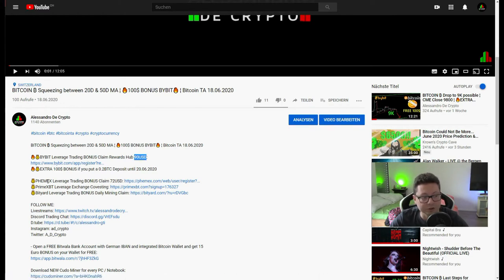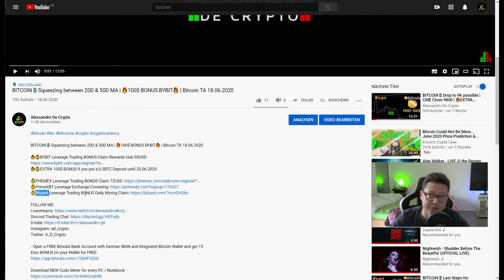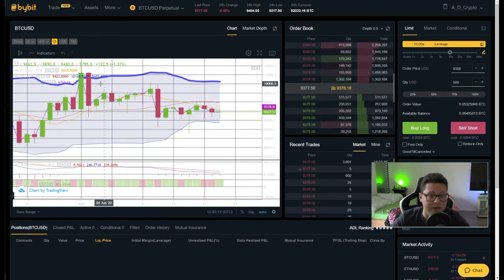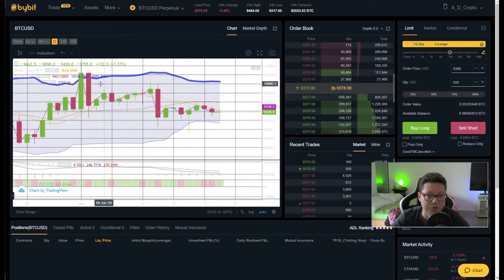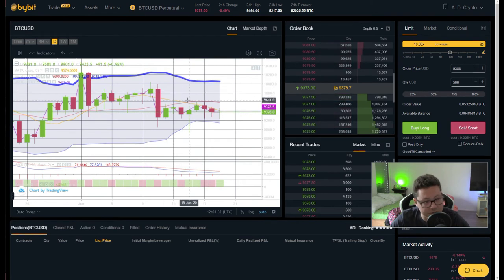You can also use other exchanges linked below — Femex, PrimeXBT, and Bityard — where you can also get bonuses. I'm doing four review videos for Bityard, so subscribe to the channel to get notified. Bityard offers up to $260 in bonuses based on your trading volume and leverage used. It's important to have your exchange accounts ready before a big breakout happens, because it will be too late to open an account and deposit when the big move arrives.